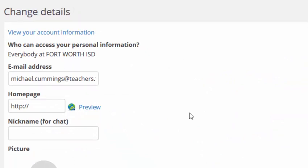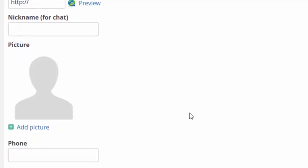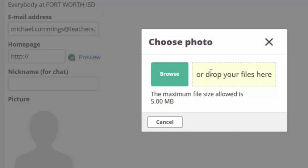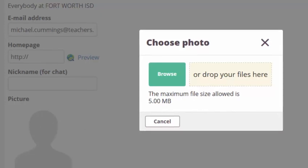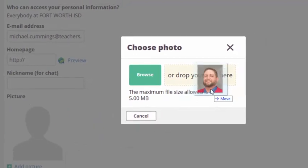Once you're in the change details menu you will be able to see different areas that you can input information as well as picture. You can add a picture from here. You'll be able to browse or you can drop your files right here. I already have my folder open so I'm going to drag a photo that I want into the box.